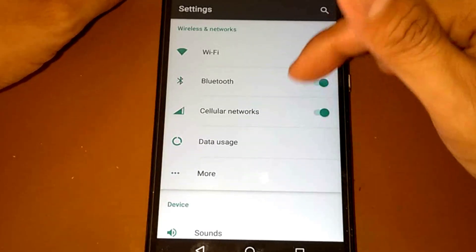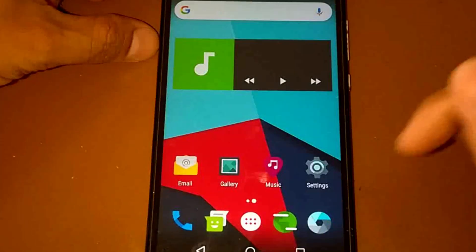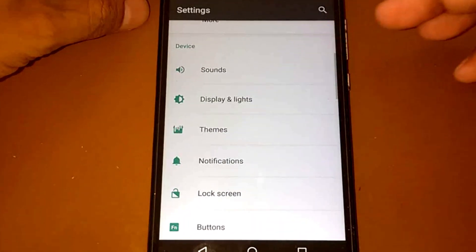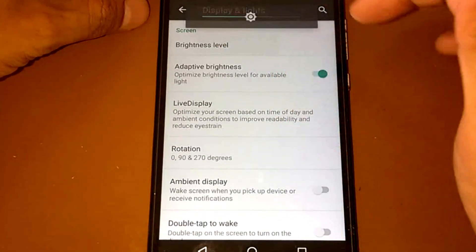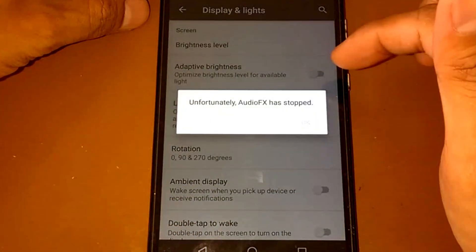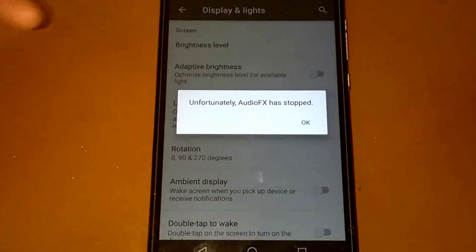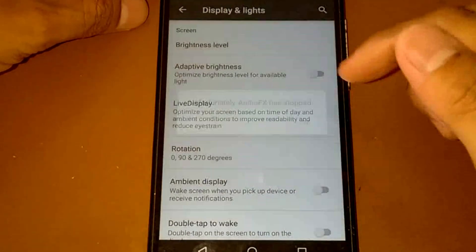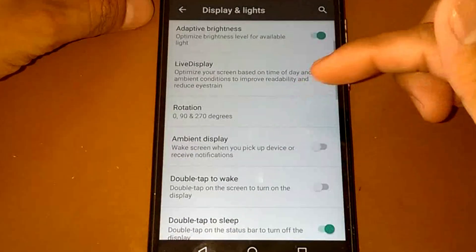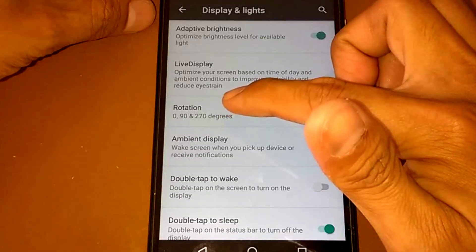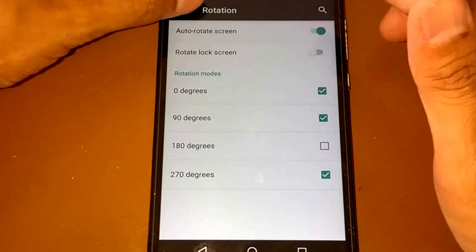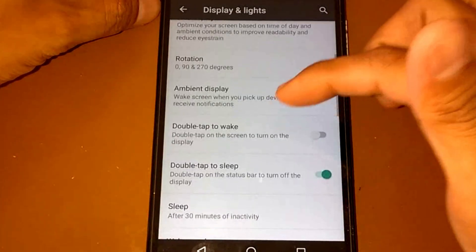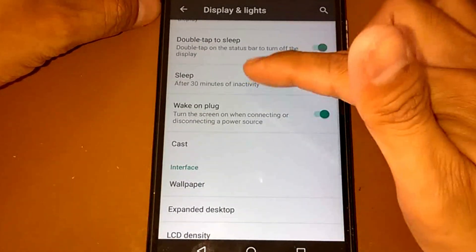Wi-Fi is, so we need Wi-Fi but it doesn't work. And for some other settings here, we have display and lights. We have brightness level of course and adaptive brightness. It doesn't work. We have auto-rotate, 270 degrees rotation. We have double tap to wake, double tap to sleep. I set it to 30 minutes.